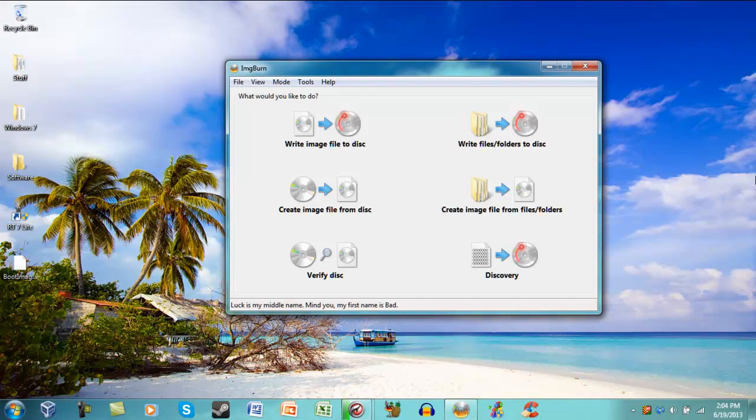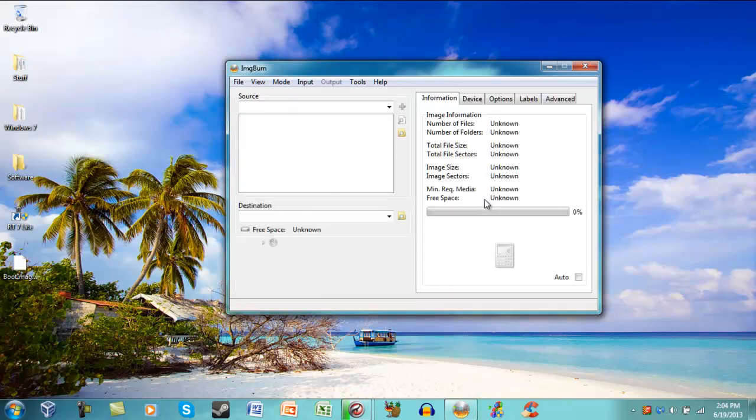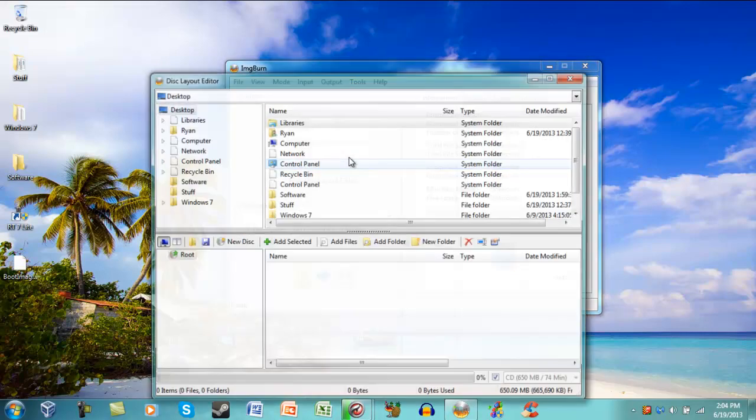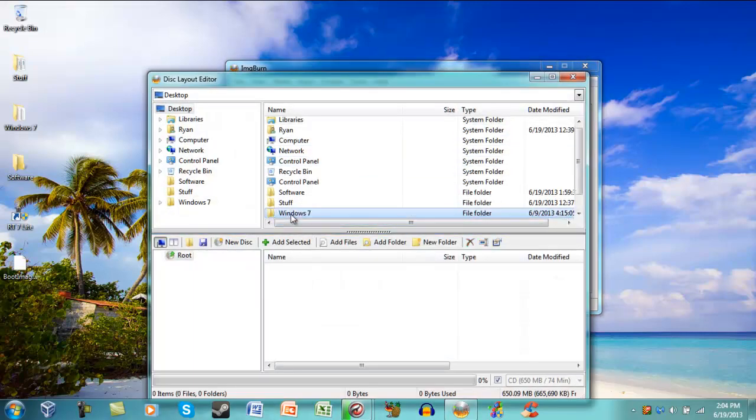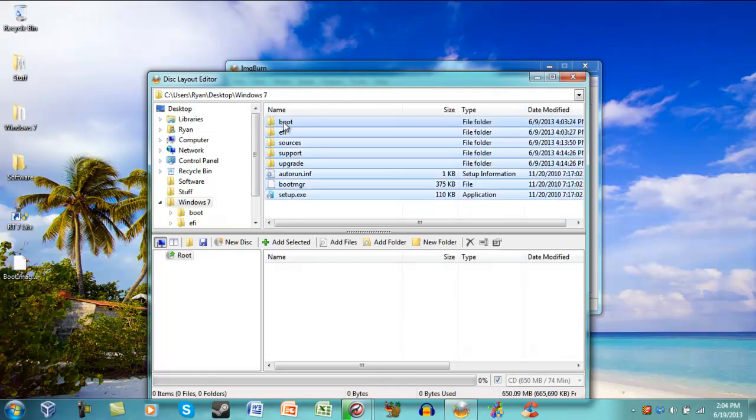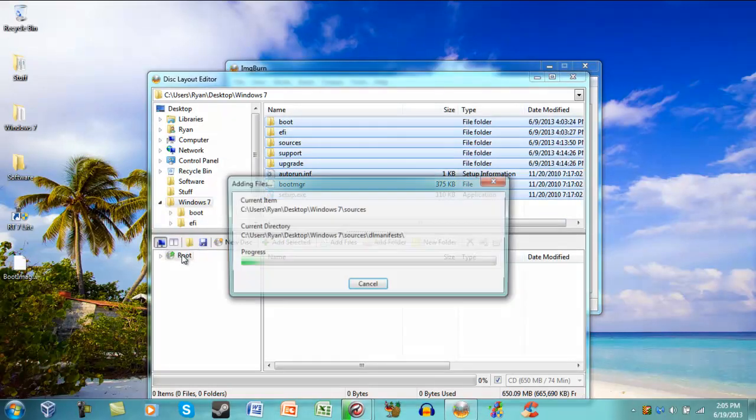So to start, you open up ImageBurn, and you click Create Image from Files and Folders, then you go Show Just Layout Editor, and then you select your folder. You do Control A, and you drag all the files to root.